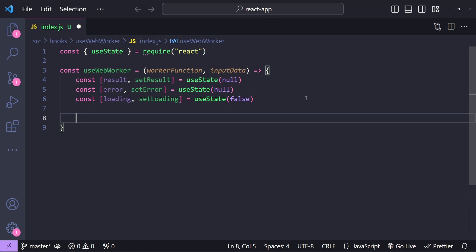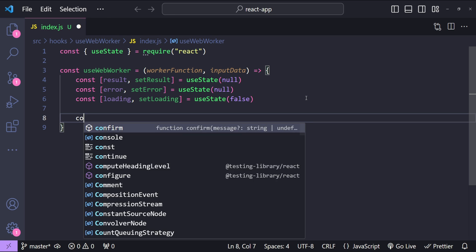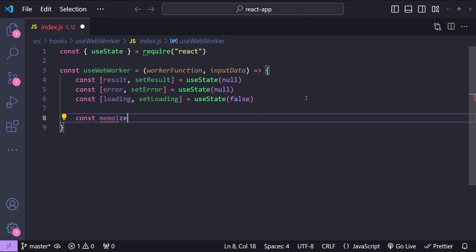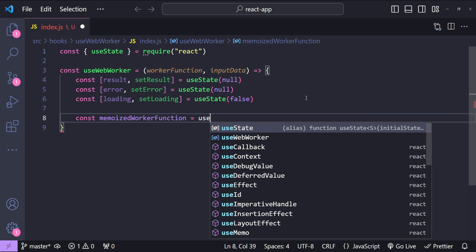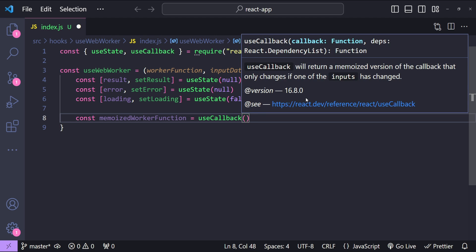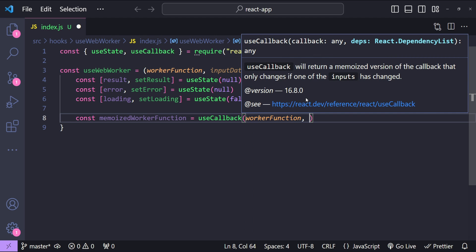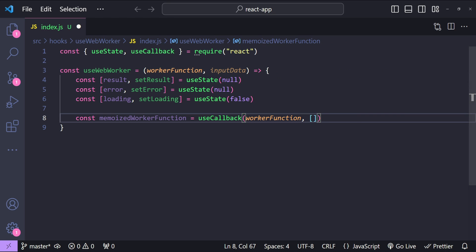Next, I am going to memoize the worker function by using useCallback, so that our worker function will not be recreated again and again on subsequent component renders. So: const memoizedWorkerFunction equals useCallback, providing the workerFunction as the argument and then an empty dependency array, because there will be no changing arguments for the worker function.